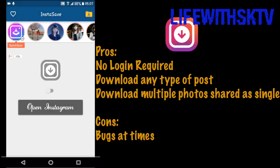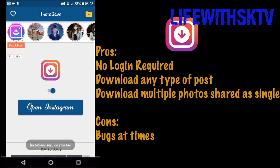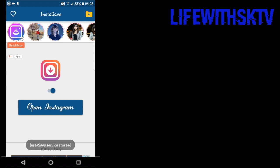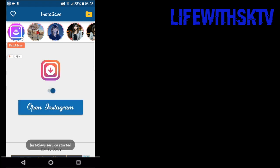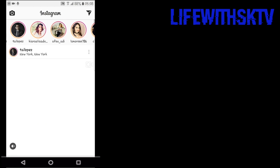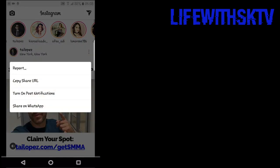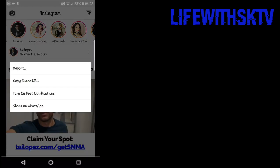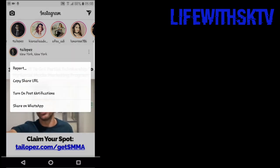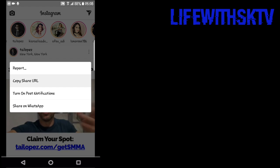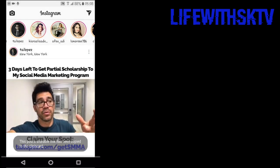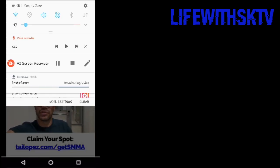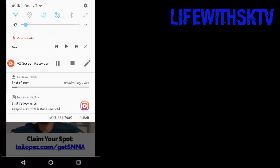We're going to open Insta Save. You don't need to login with any Instagram account. Simply start the service by pressing this button, then open Instagram. You need to click on the three dots on any post and click on Copy Share URL. It's going to save your post automatically, as you can see.